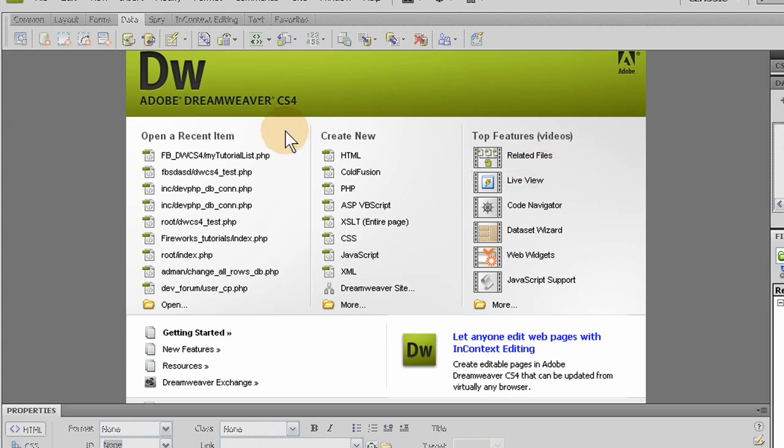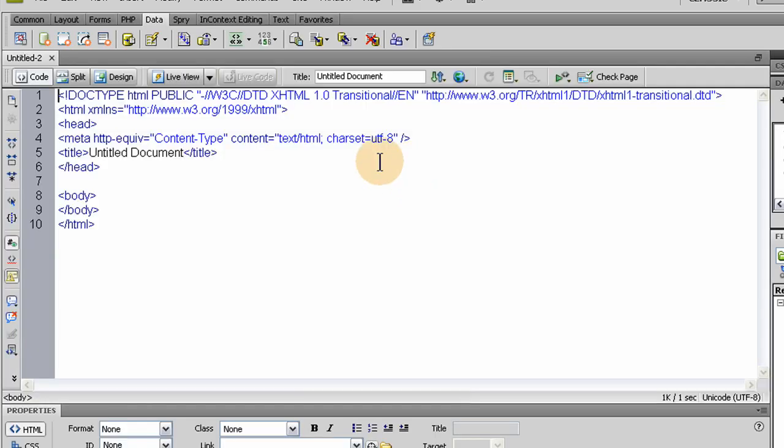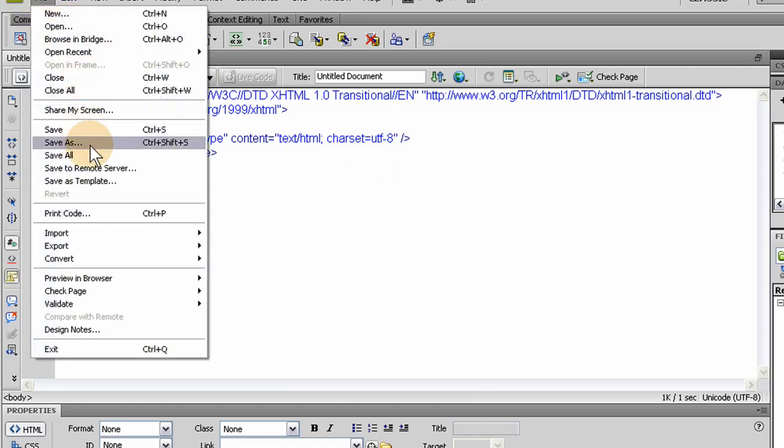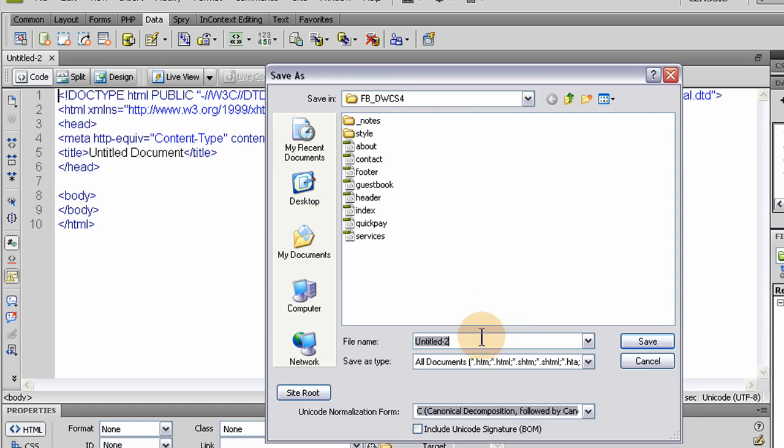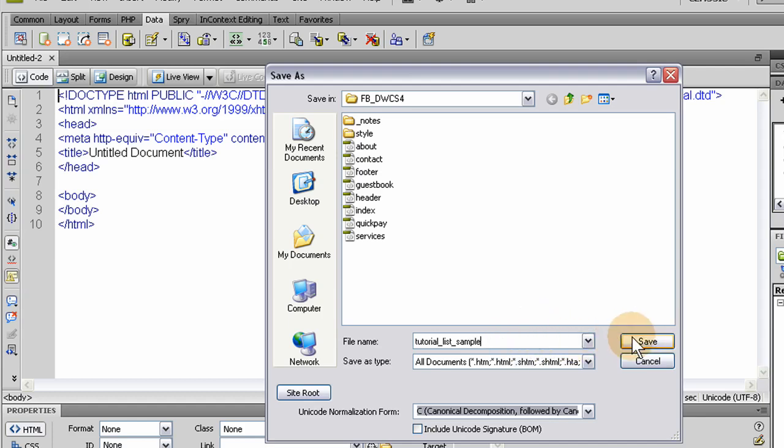So the first thing we'll do is click on PHP and we're going to create a new PHP file and save it into our site defined folder. Here's that defined folder we made in the last tutorial for our site that's connected to the web and our server. Let's name this TutorialListSample.